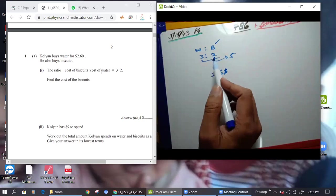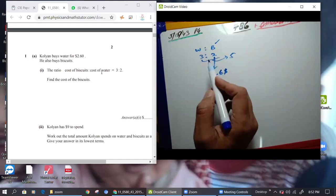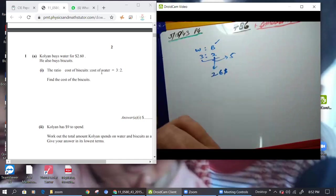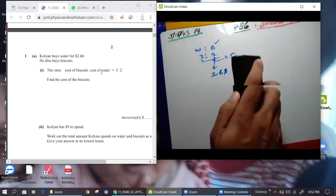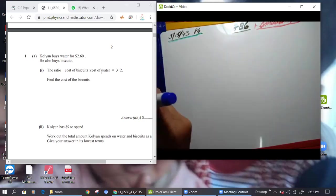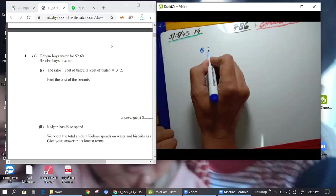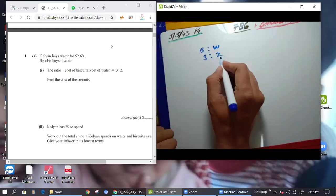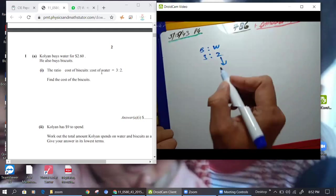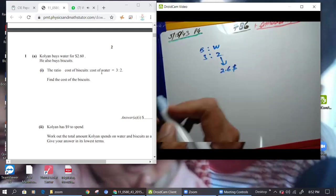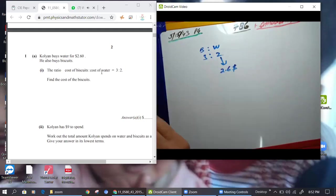So I think I should write: biscuit is 2, water — so first is biscuit, second is water, biscuit is 2 water. This 3 is 2, so this 2 is given $2.6 — means 2 parts are given $2.6.